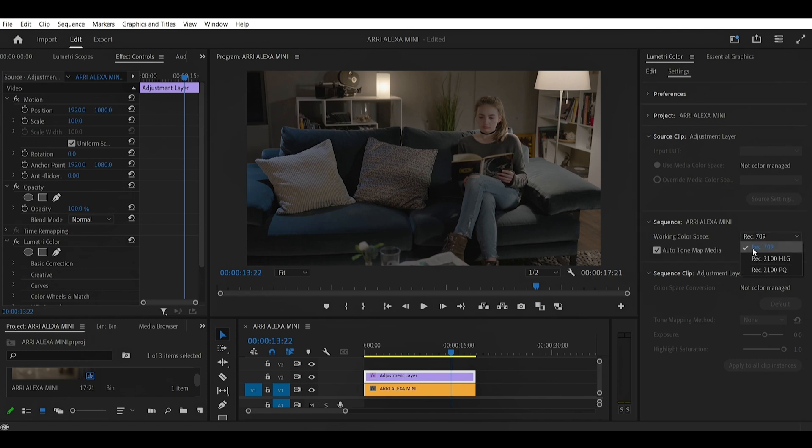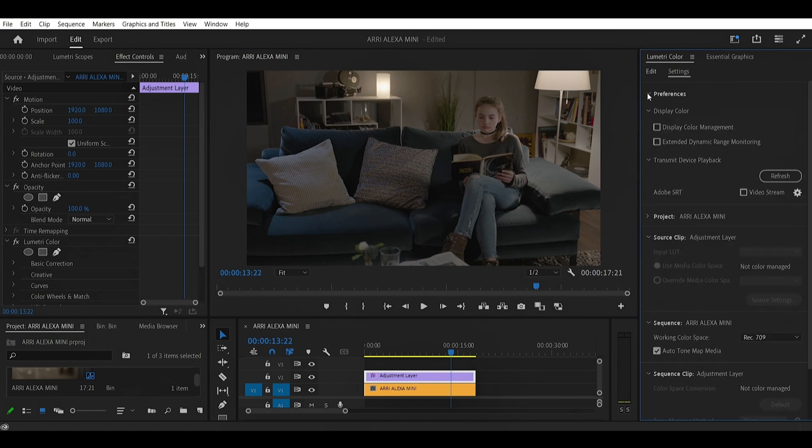As you can see on my workspace, I'm working in the Rec 709 color space — that's something to note.